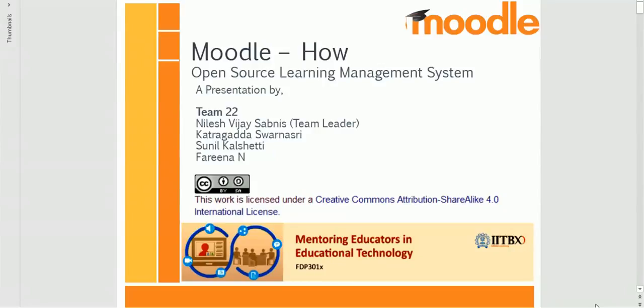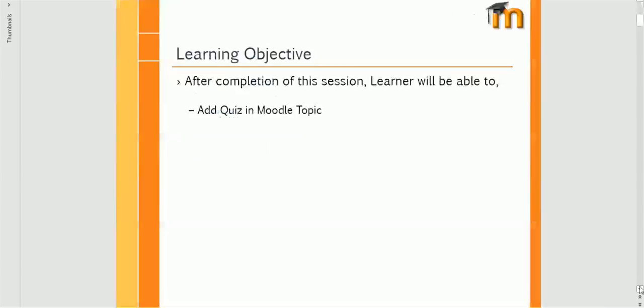Welcome to lessons on Moodle explaining various features, presented by Nilesh Sabnish. After completion of this lesson, learners will be able to add a quiz in a Moodle topic.